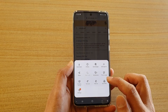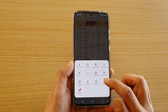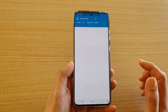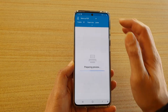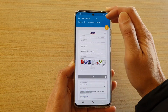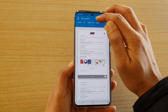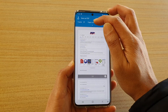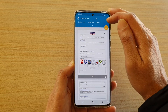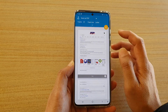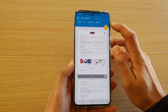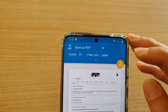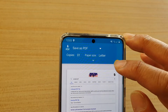Next, tap on print or PDF and here at the top make sure that you choose save as PDF from the drop down list and then you can set the paper size. After that you can tap on the download PDF button which is the yellow button right there.